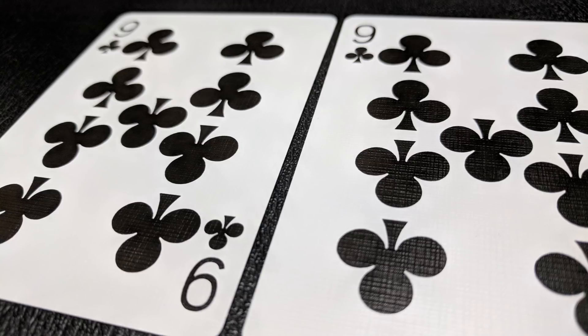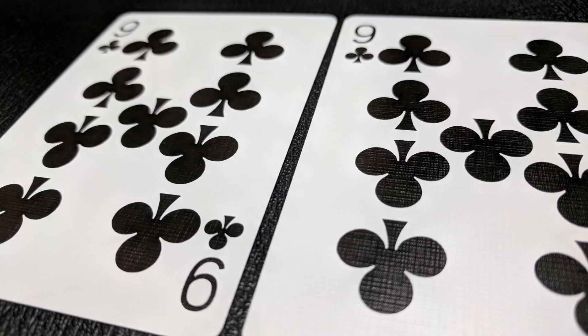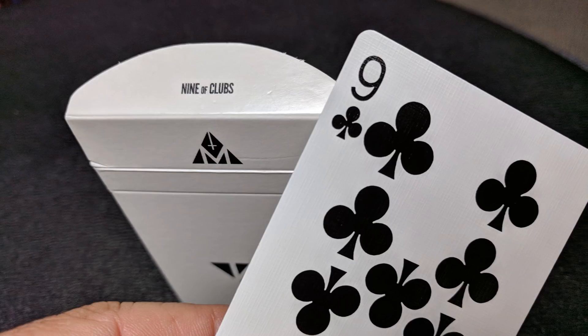With this deck you'll get two extra cards. You'll get an extra nine of clubs, which again is the reveal on the tuck flap and the reveal on Daniel Madison's hand in the king of diamonds, and you'll also get an extra king of diamonds.